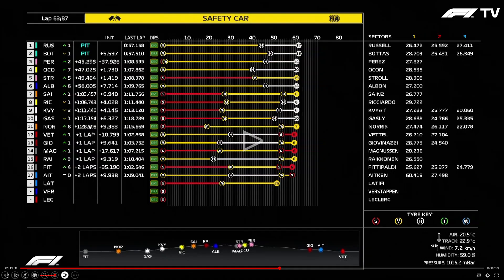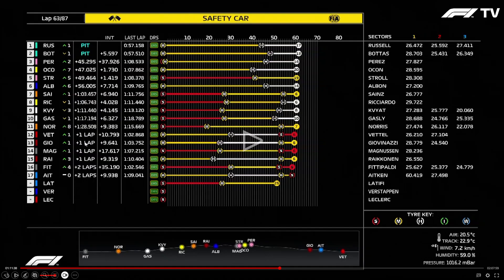Vettel is listed as plus one lap — but that could be around 1 minute 38 seconds behind the lead. Giovinazzi is a further 10 seconds behind that, so approximately 1 minute 28 seconds back from the lead. Magnussen is a further 17 seconds behind — call it 20 — so he's plus approximately 2 minutes 8 seconds behind the lead. Once you've been lapped, the timing screen just lists it as plus one lap rather than the actual numerical figure.